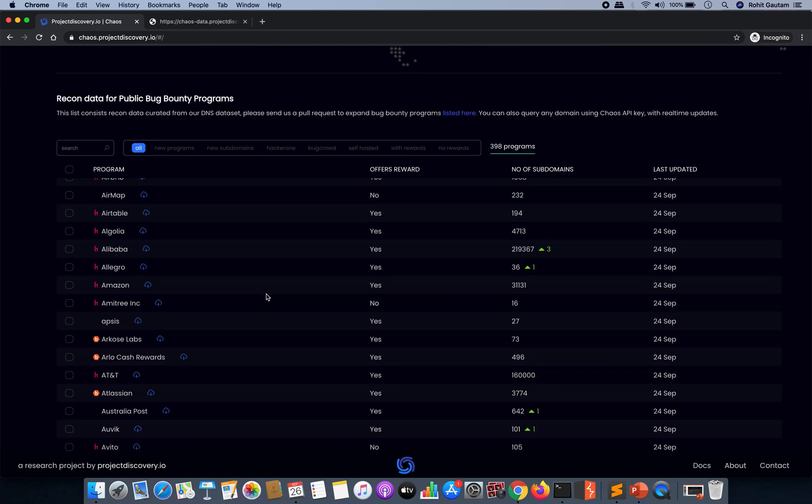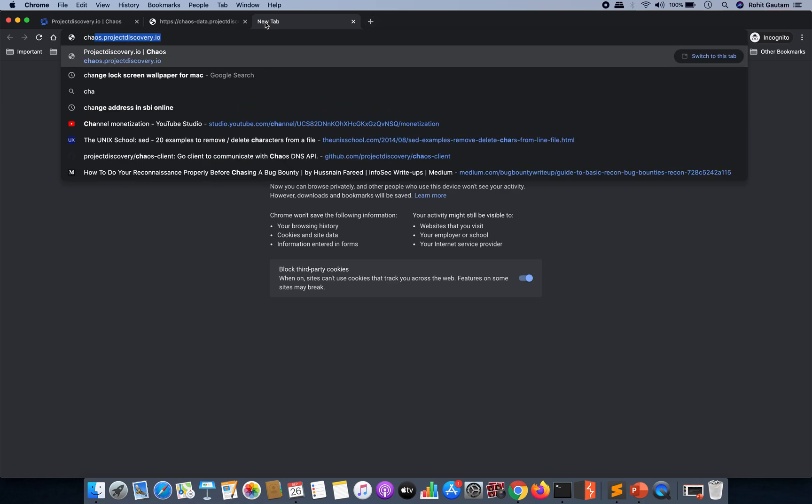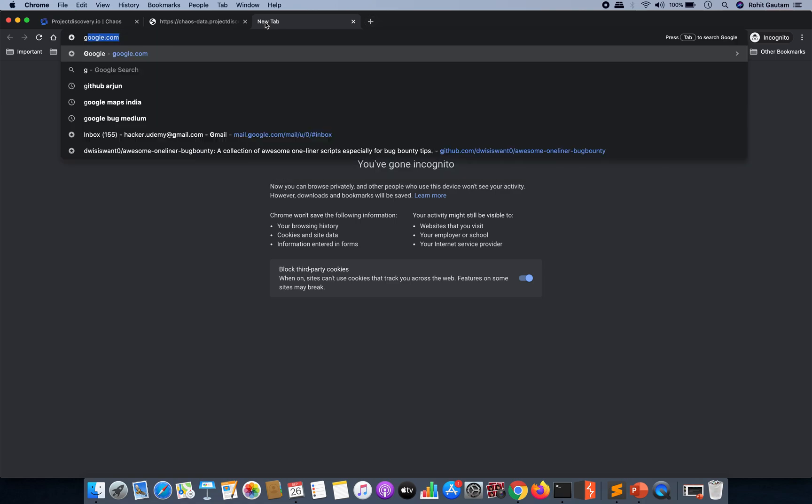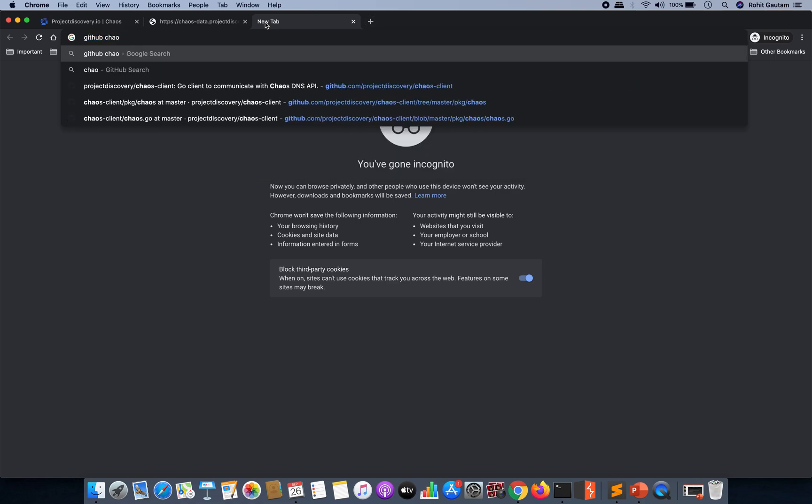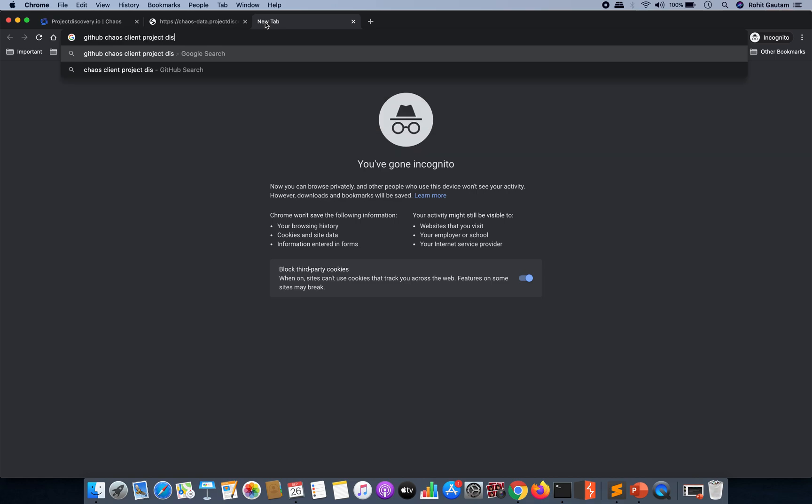So that you can get a lot of subdomains from here without any API key or without hitting any type of rate limit. But before that, let me show you the GitHub project for the chaos client from the Project Discovery team.